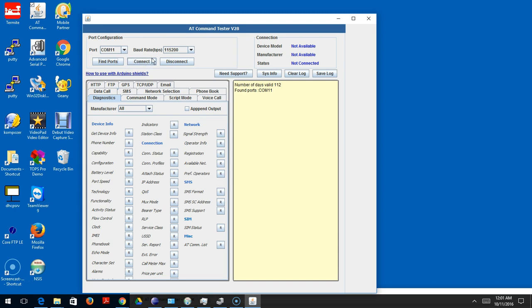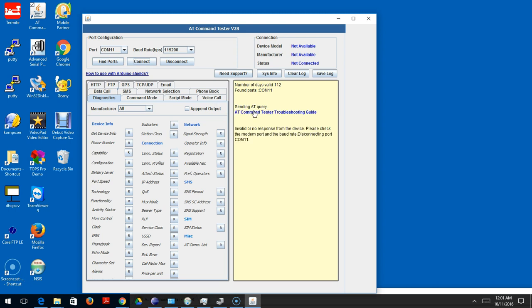Now I have a default baud rate that is set on the tool, but when I try to connect it sends the AT query but didn't get a valid response. When you send an AT command, you're supposed to get an OK response from the modem.